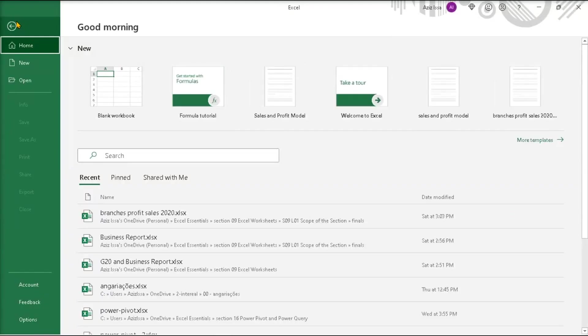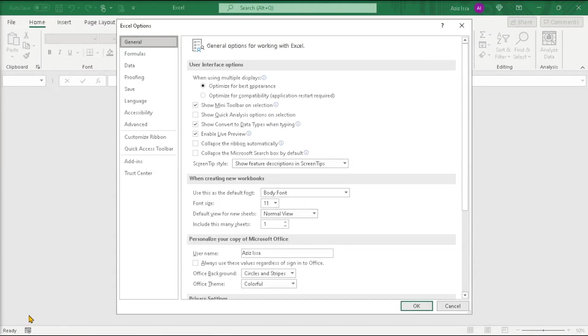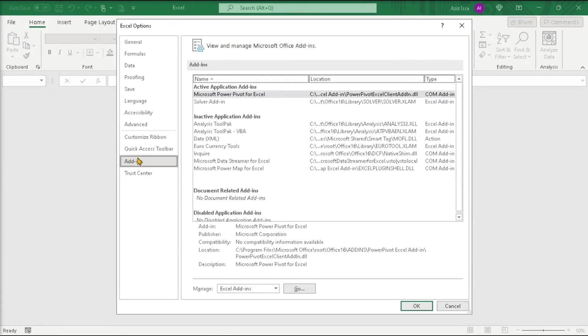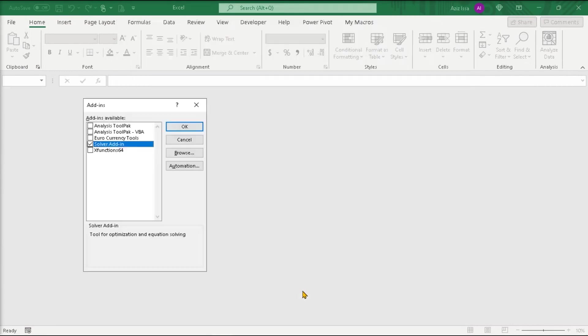File tab, Options, Add-ins, Manage Excel Add-ins, Go.